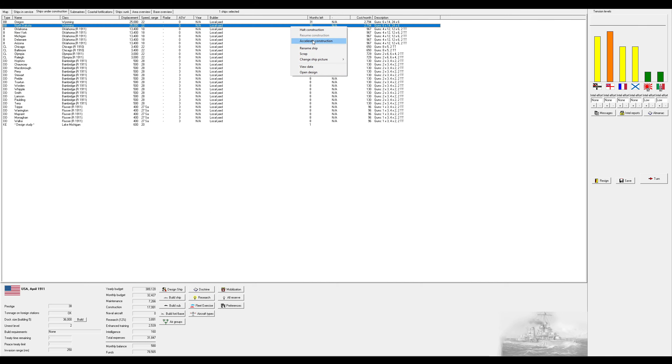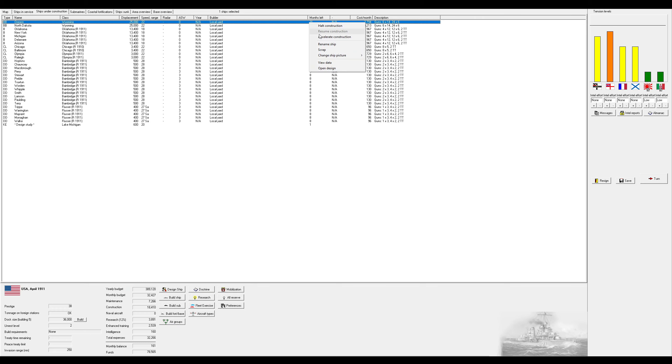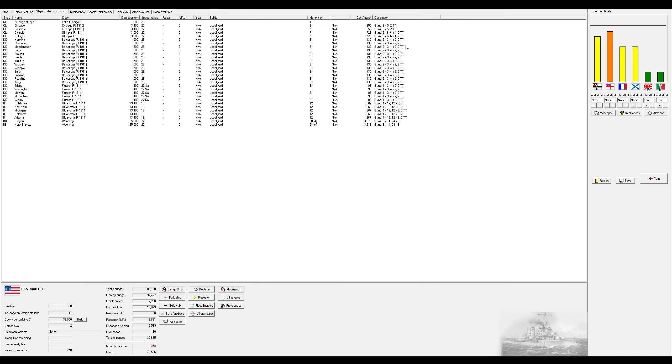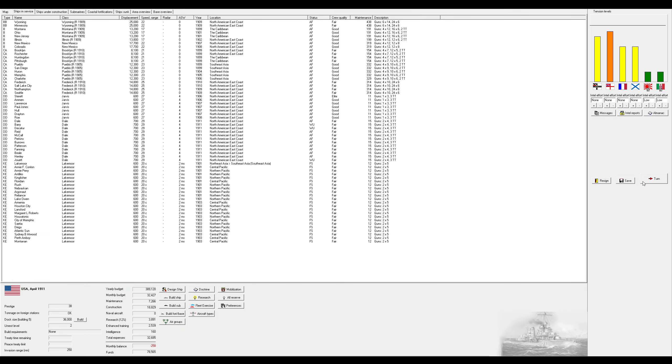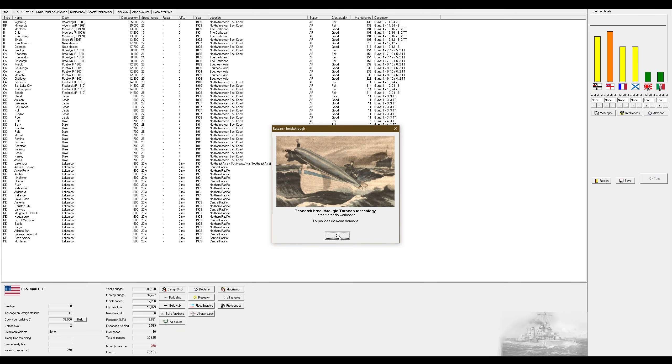Those are going to take quite a while to get built, so we're going to go ahead and spend some extra to accelerate them down to 28 months as opposed to 31. It's not massive savings, but you know what, it's something. Torpedoes do more damage. Wonderful.